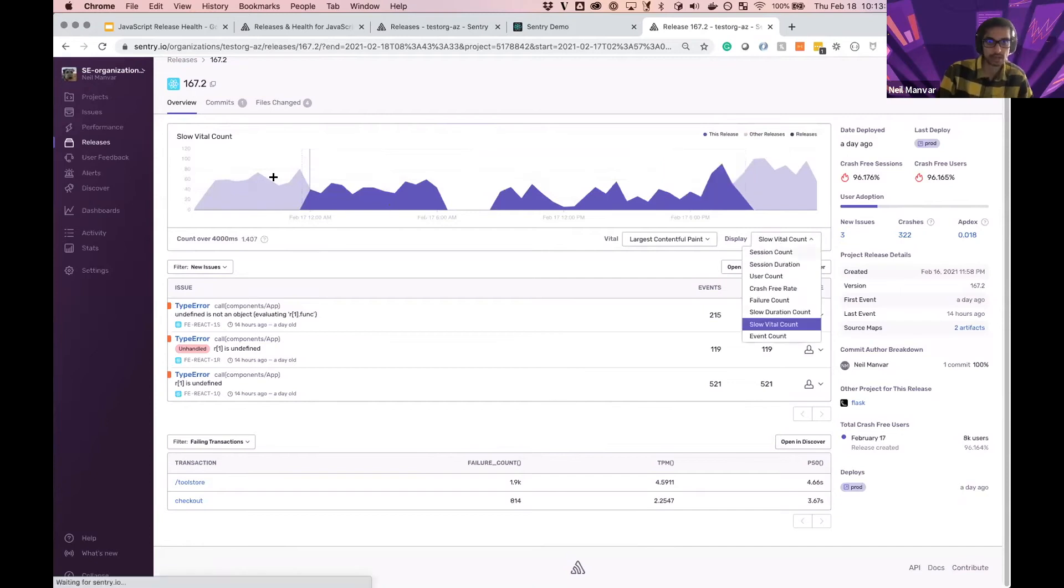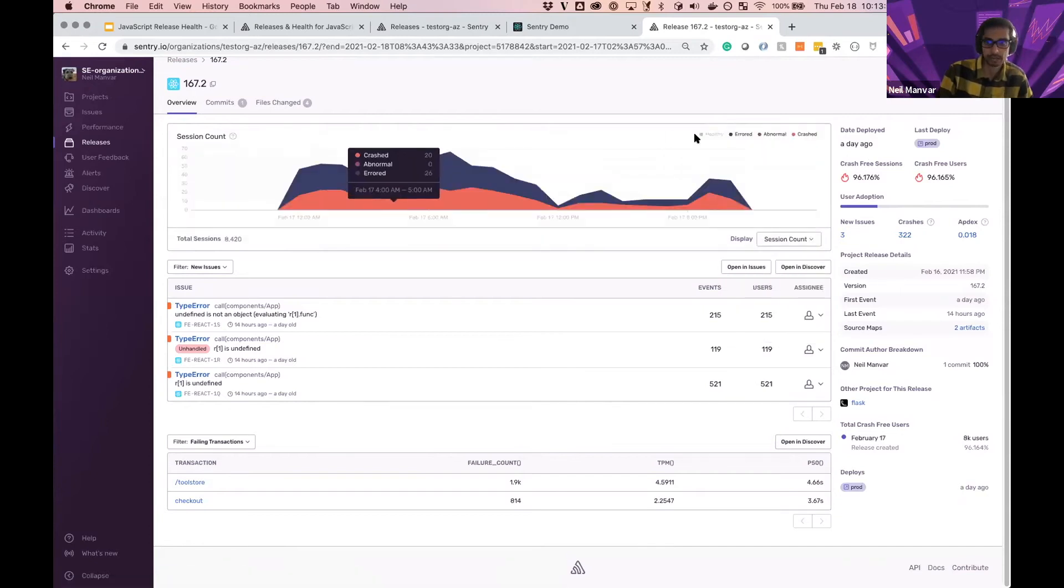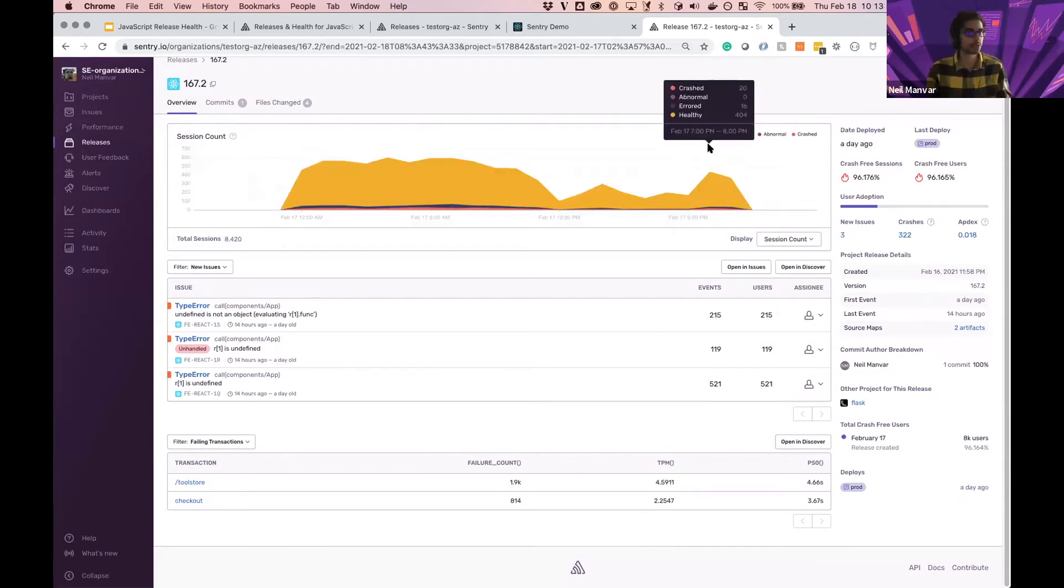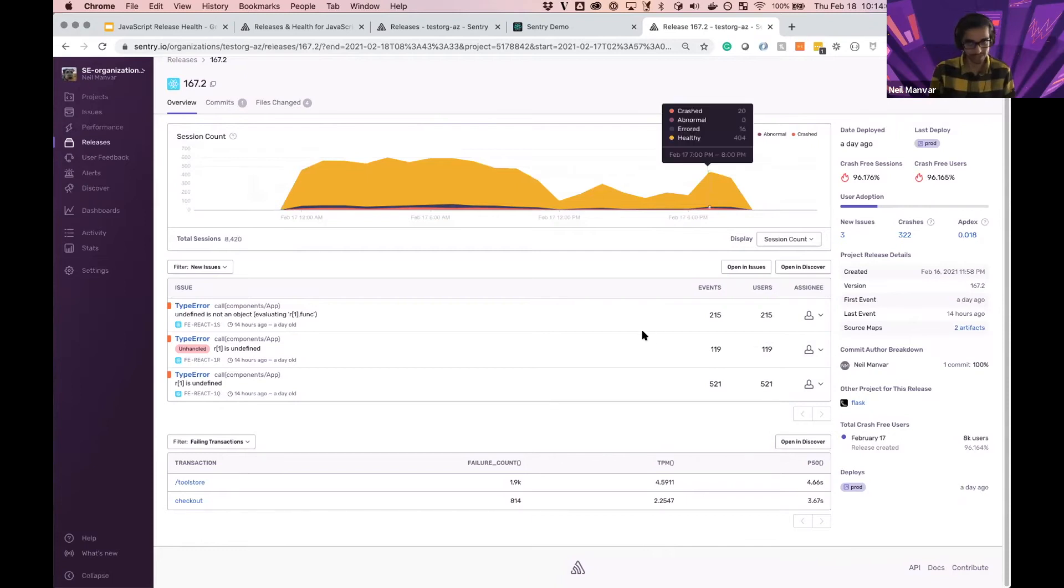So big point here is you understand what's going on with your application, not just the errors that happen in the performance, but were folks able to get to your app, add to cart, buy that hammer, et cetera.